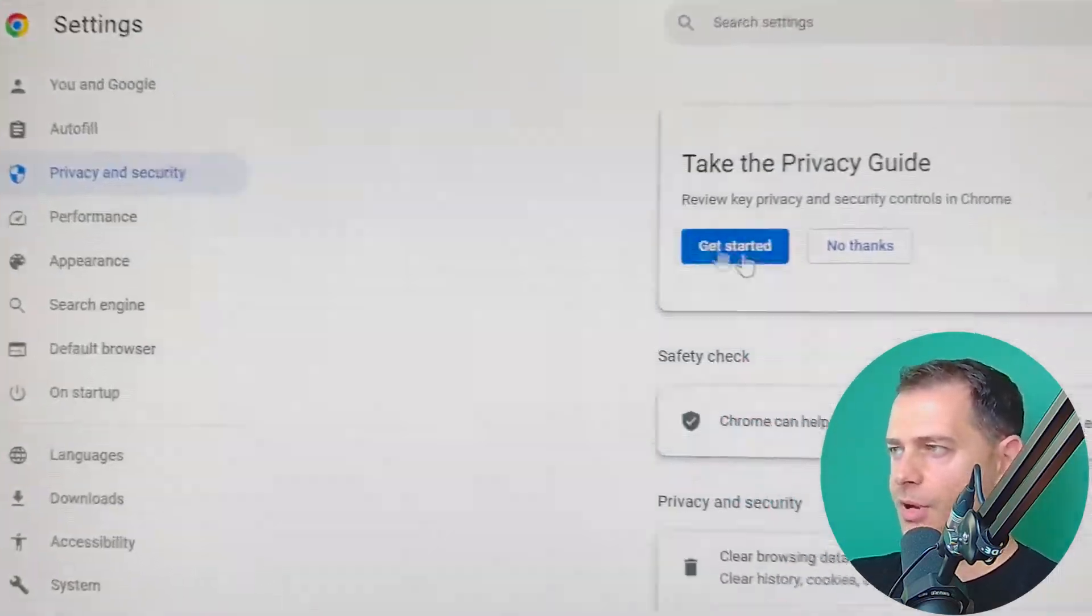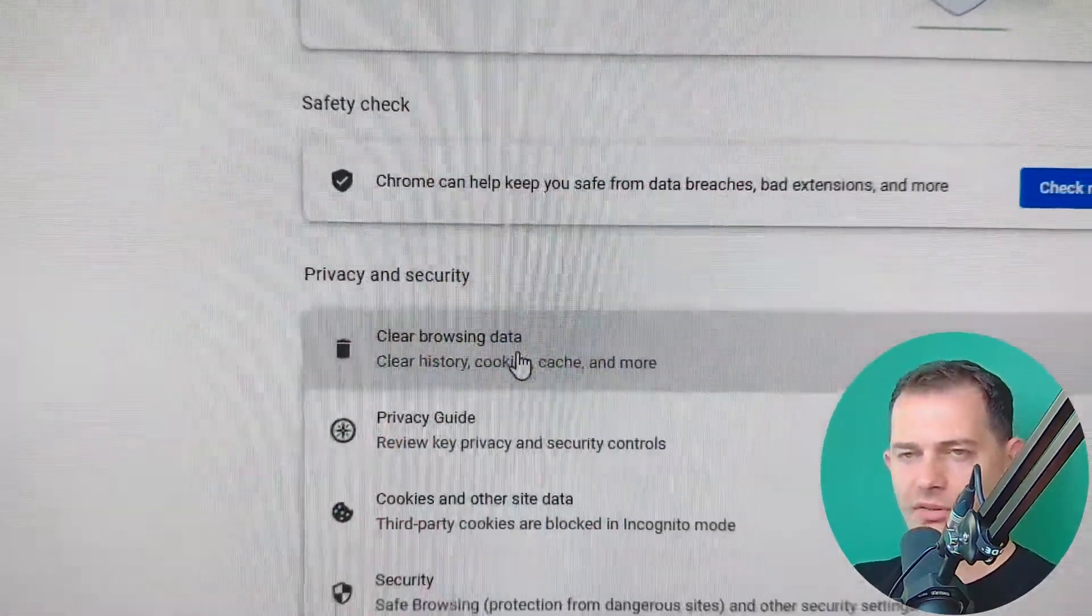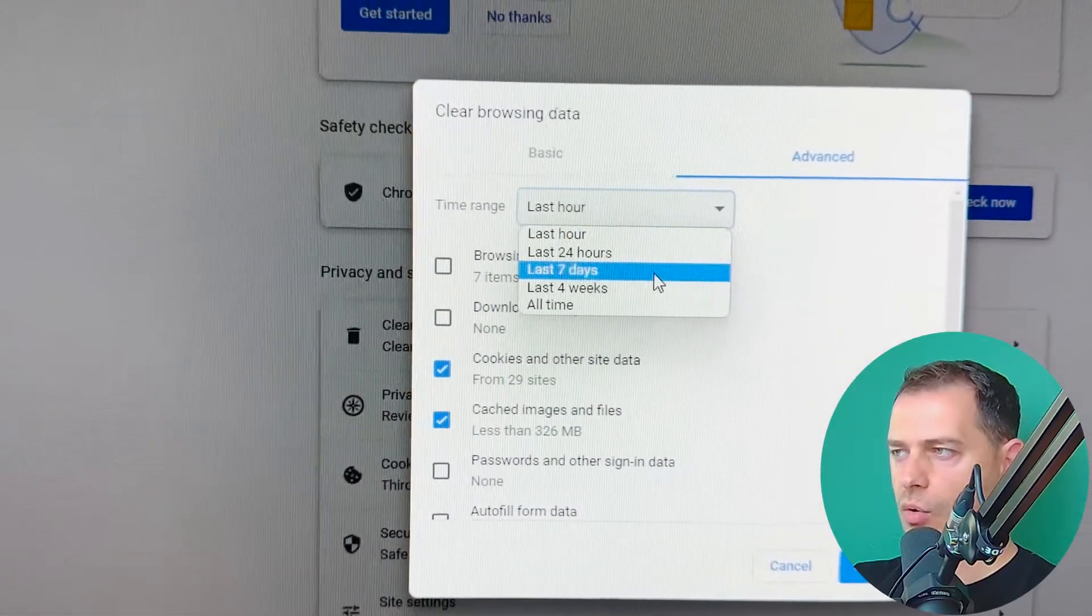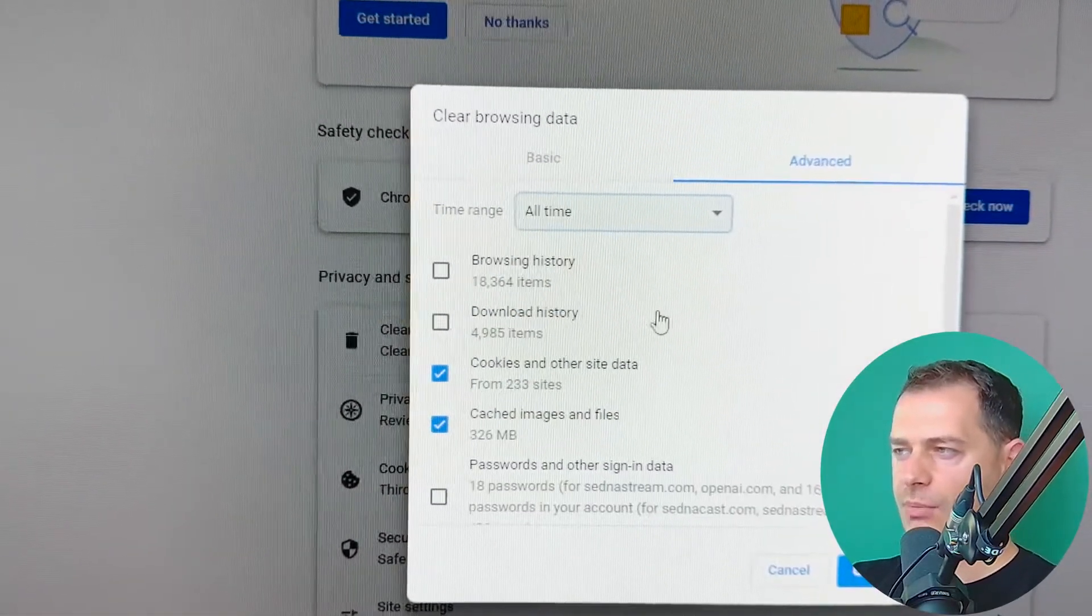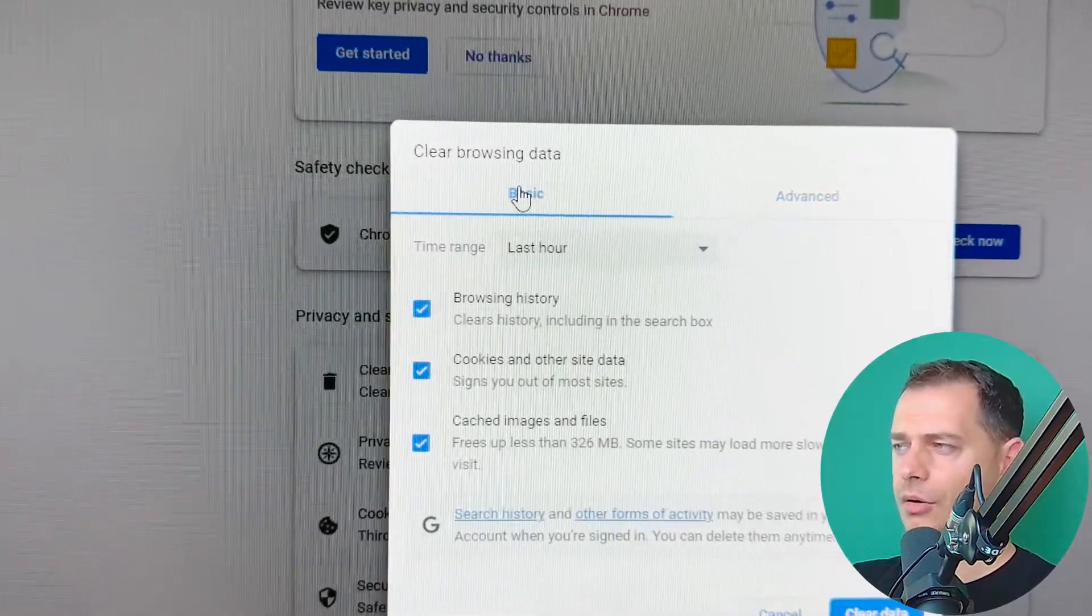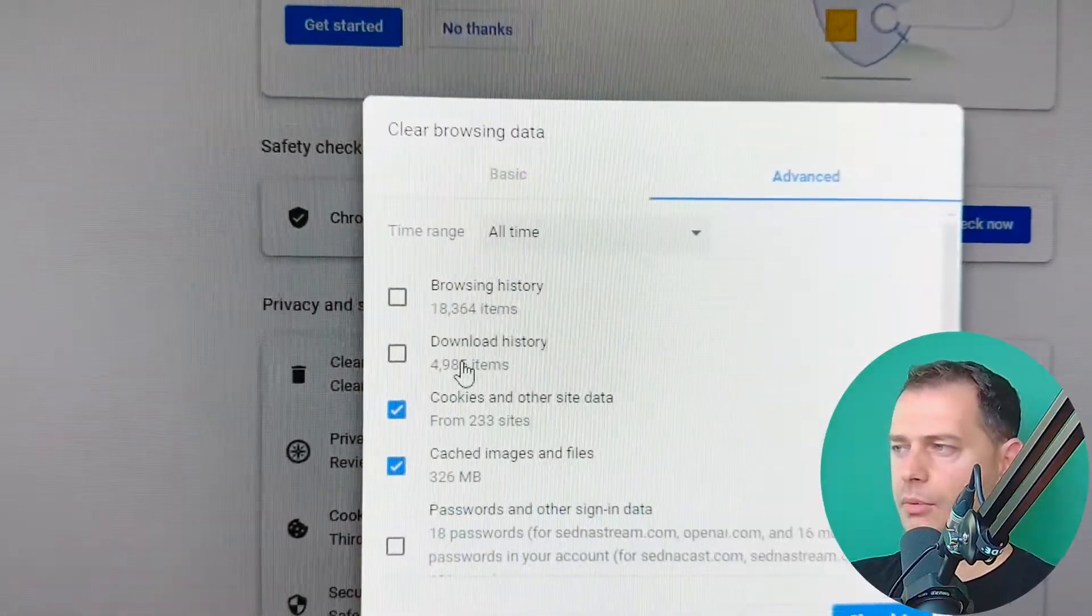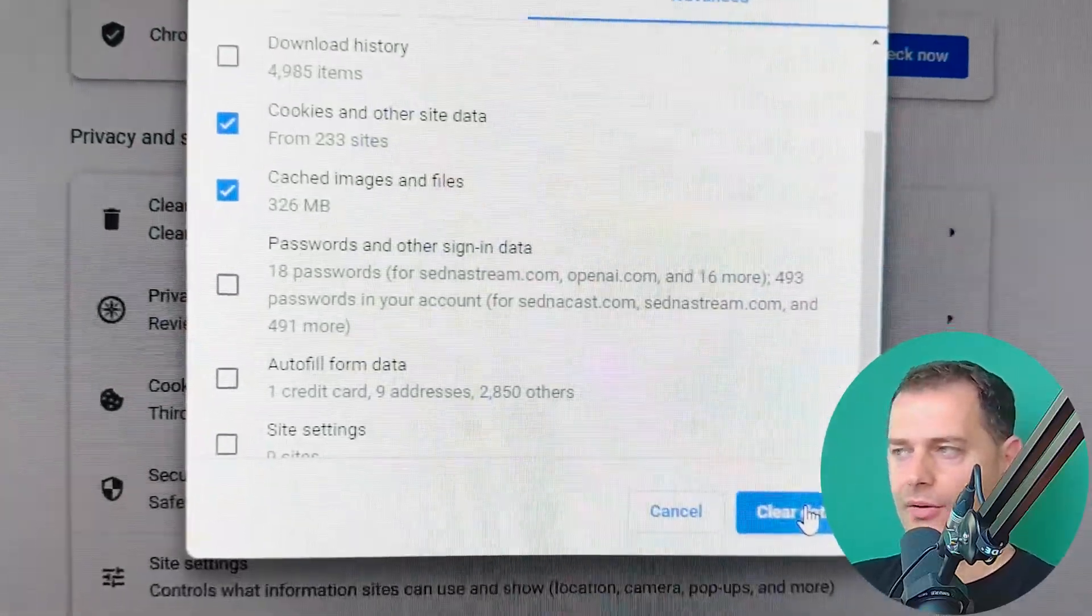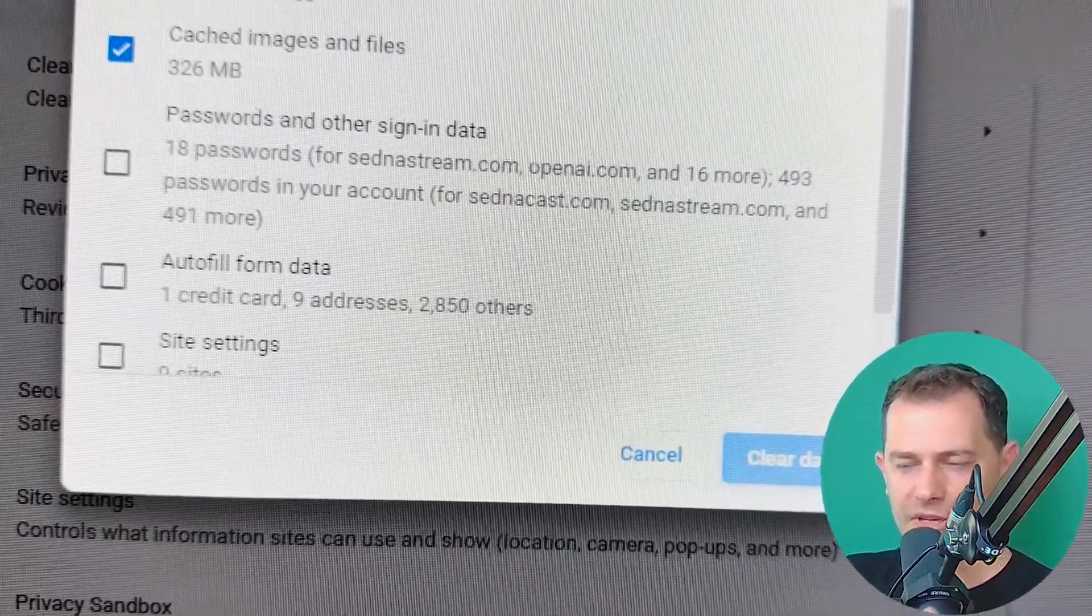So make sure to click here all time or seven days. But I will choose all time and check cookies and cached image, or go to basic or advanced data. And then what you need to do is hit this button, clear data. On your browser, restart the browser.